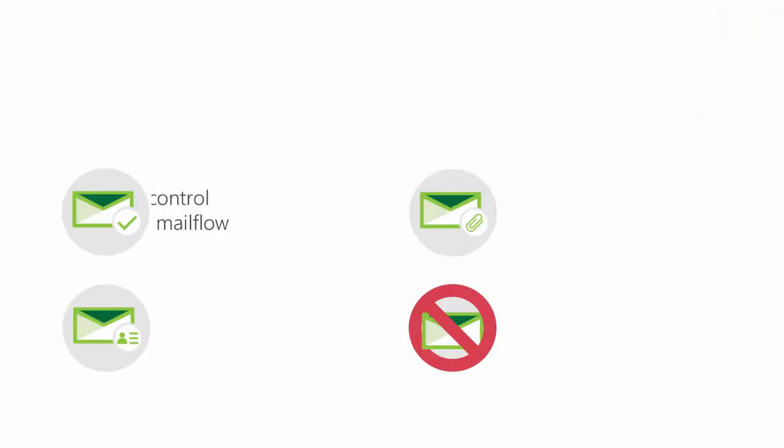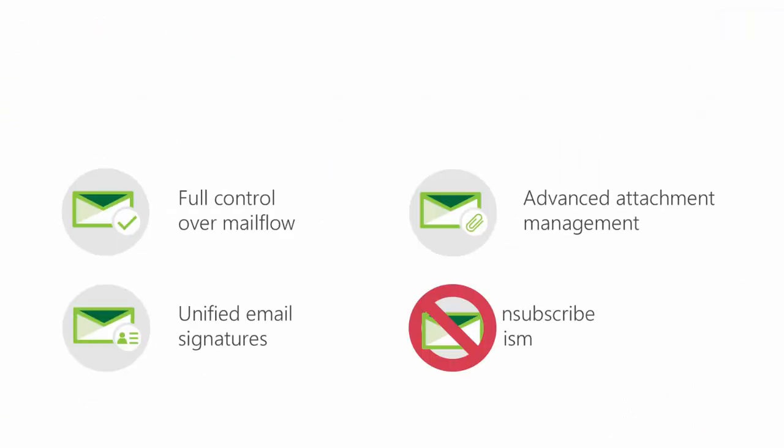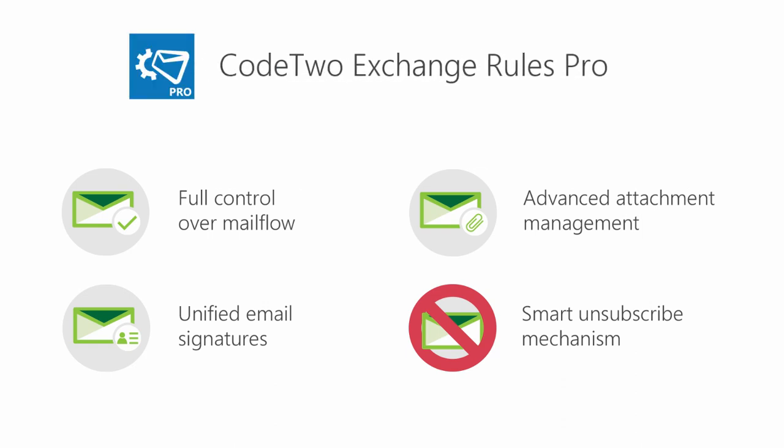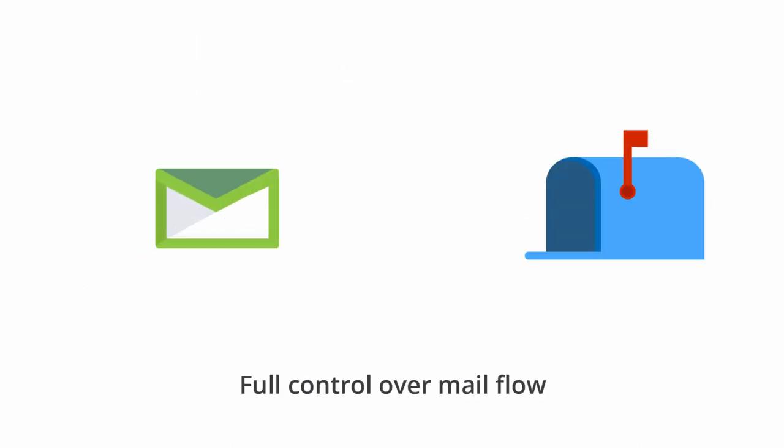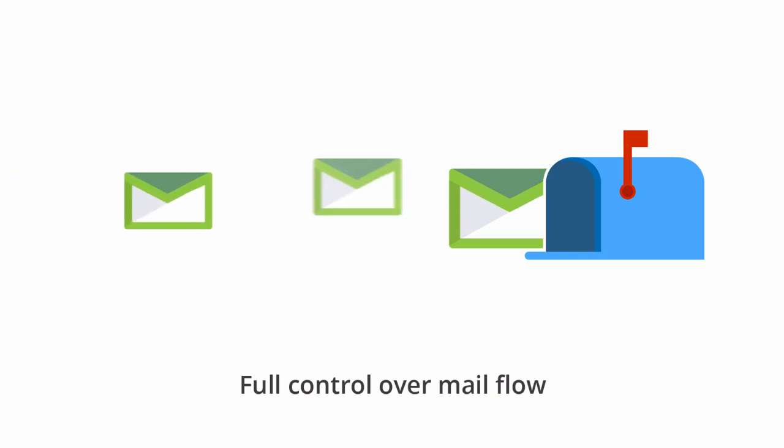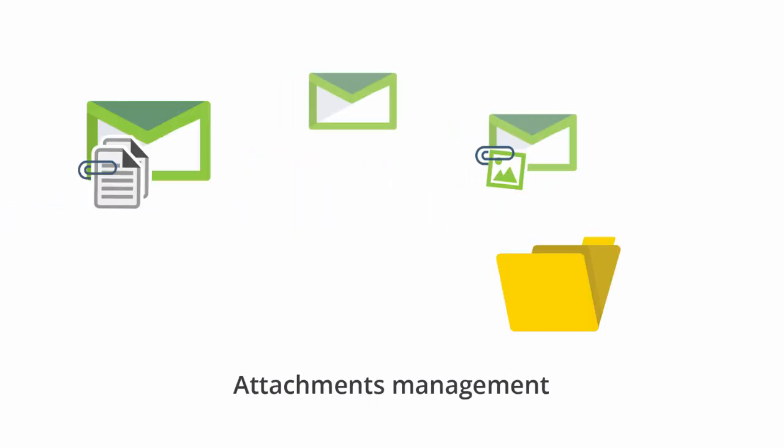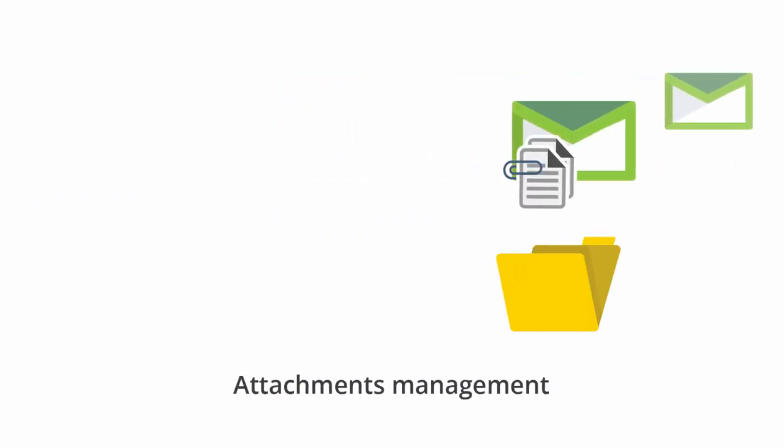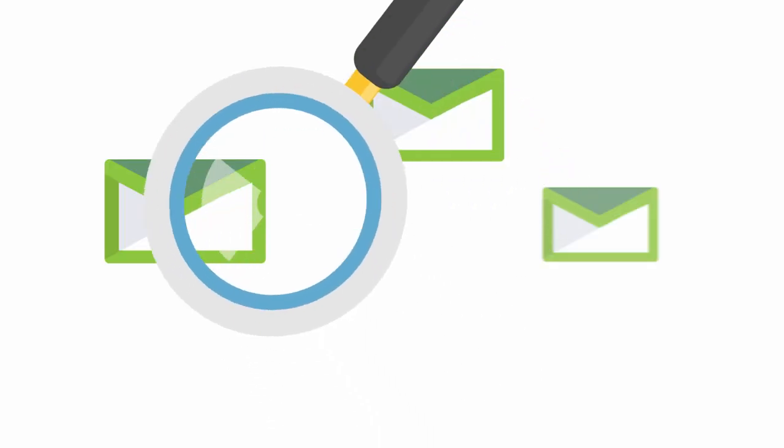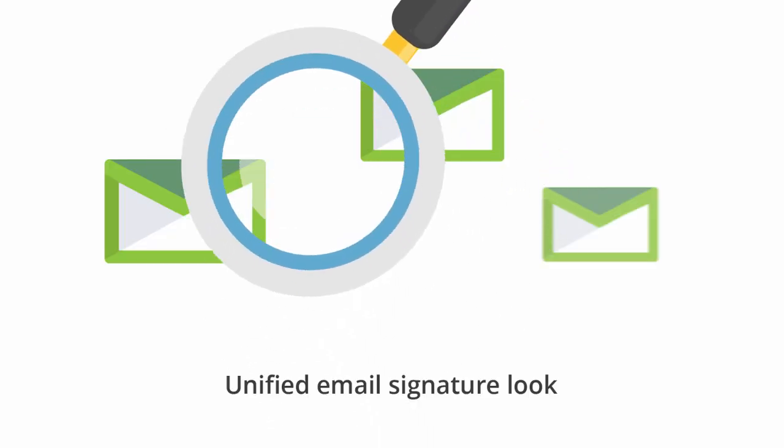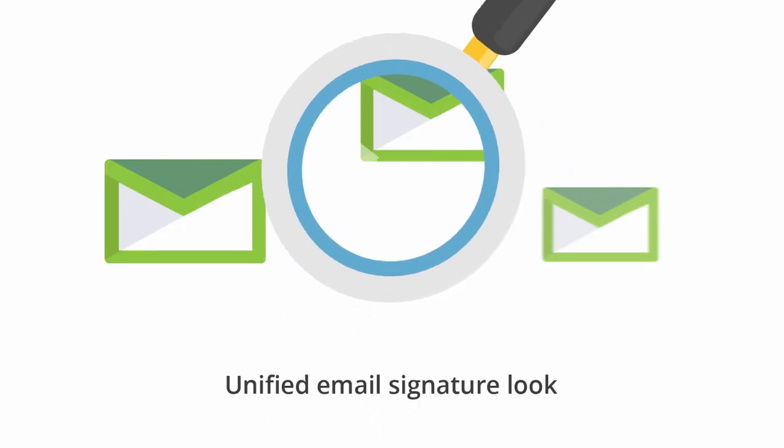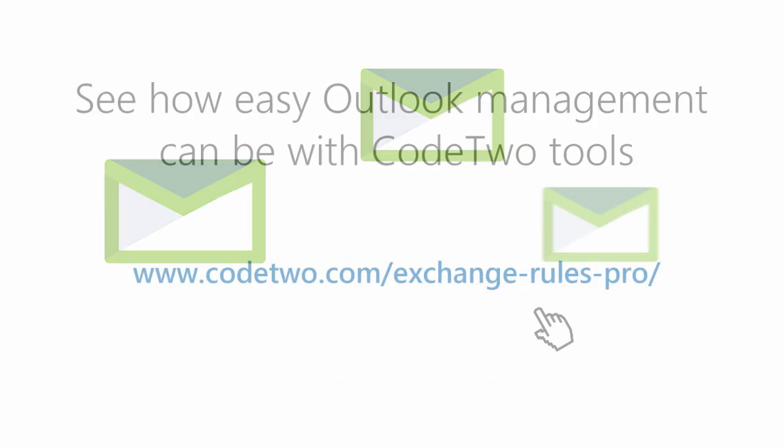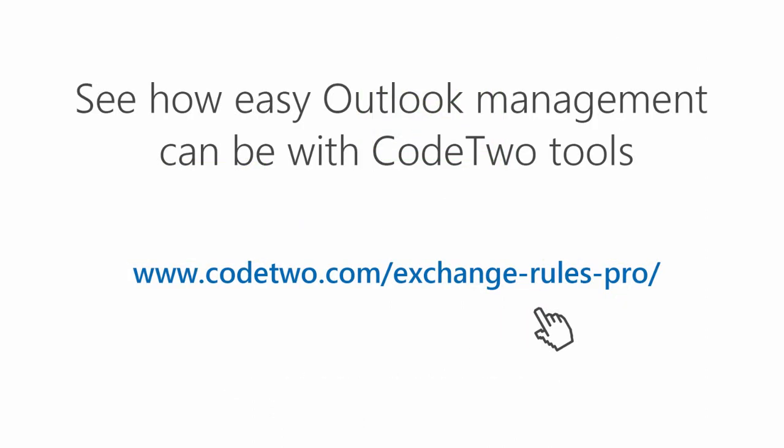If you need an advanced mail flow manager for on-premises Exchange, try out Code2 Exchange Rules Pro. This software lets you take full control over your mail flow. It manages your attachments and unifies the look of your corporate correspondence with centrally managed email signatures. Click a link in this video's description to learn more and download a free trial.